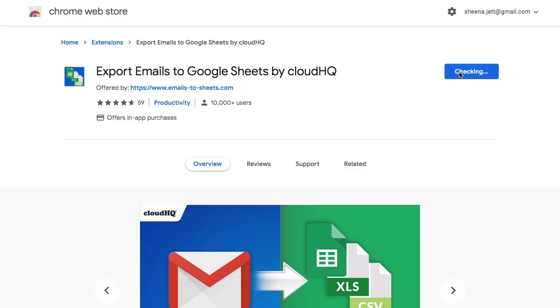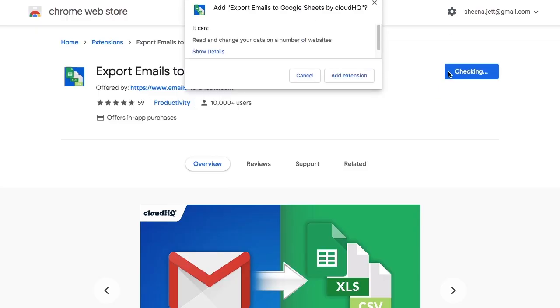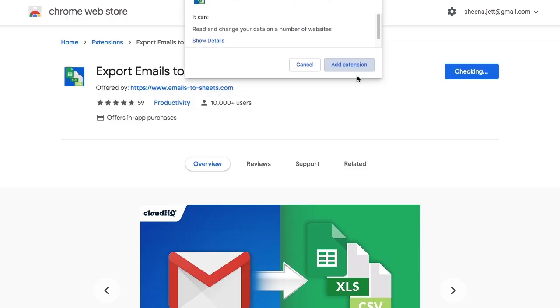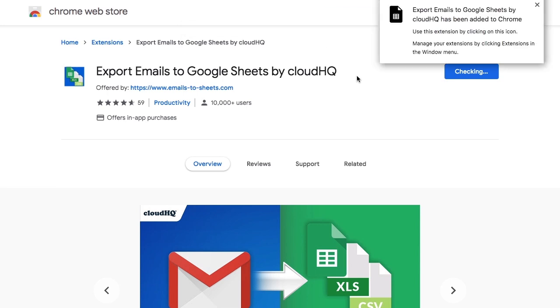First, I'm going to install the Export Emails to Excel, CSV, or Google Sheets extension from the Google Chrome Web Store.